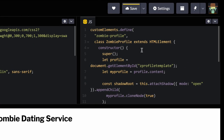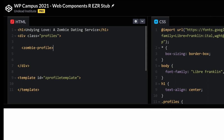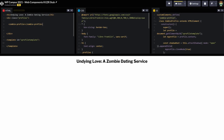Now the JavaScript is probably the most interesting part. We have customElements.define — we're defining a custom element called zombie-profile. That's what will appear within the angle brackets in HTML. Right now the element is blank because we haven't built the template yet, so it shows nothing.